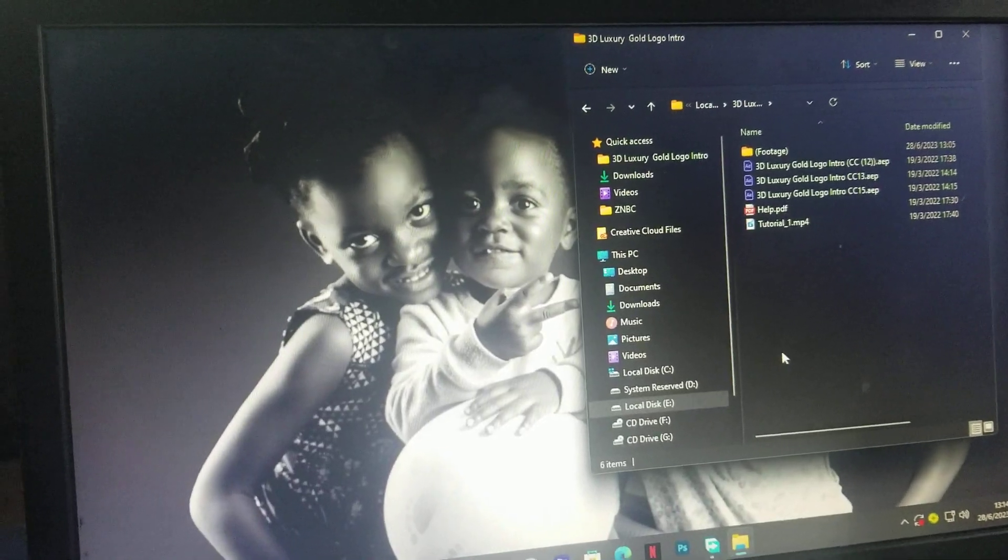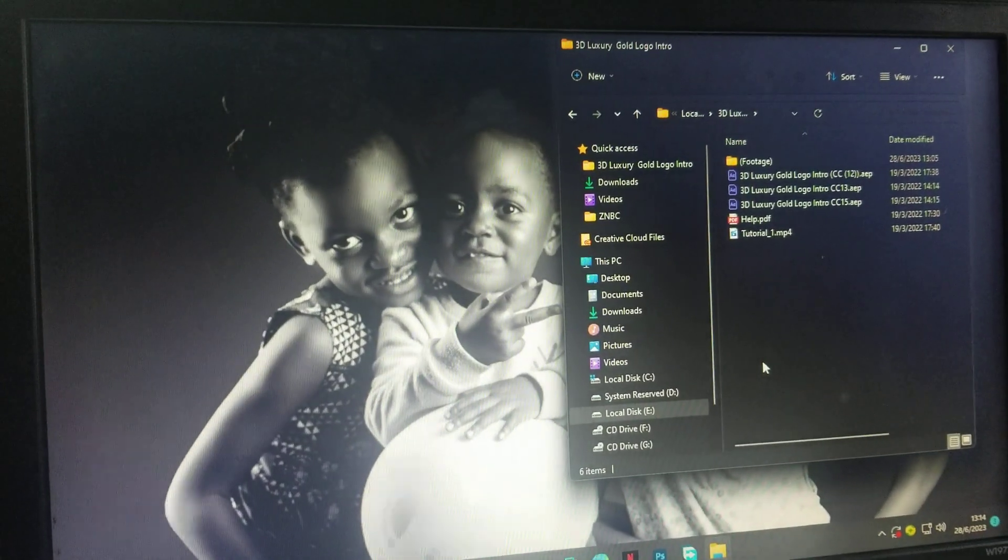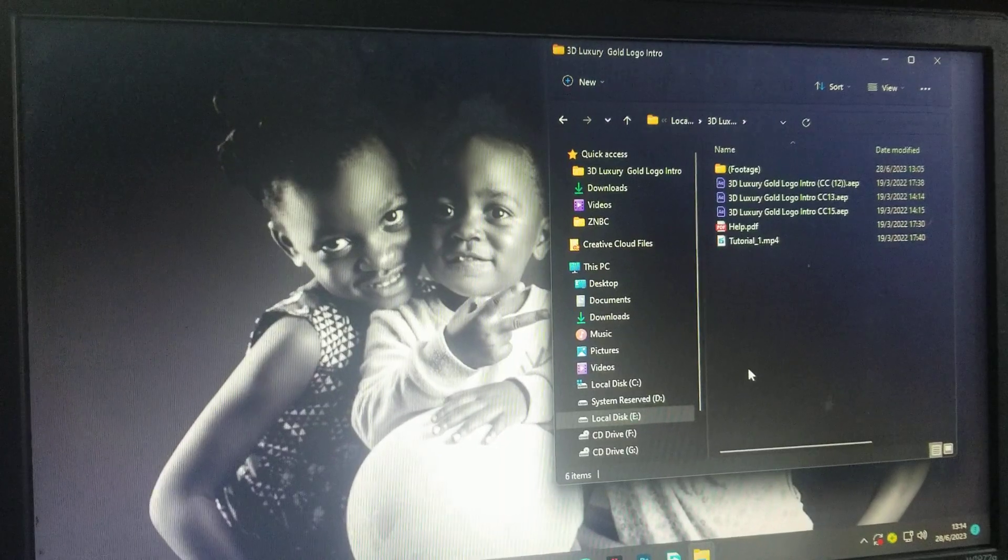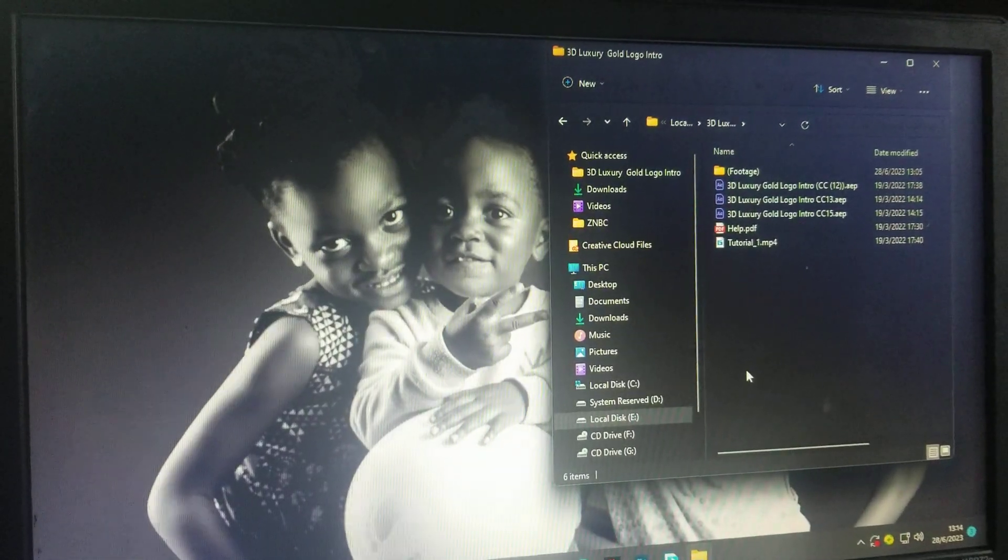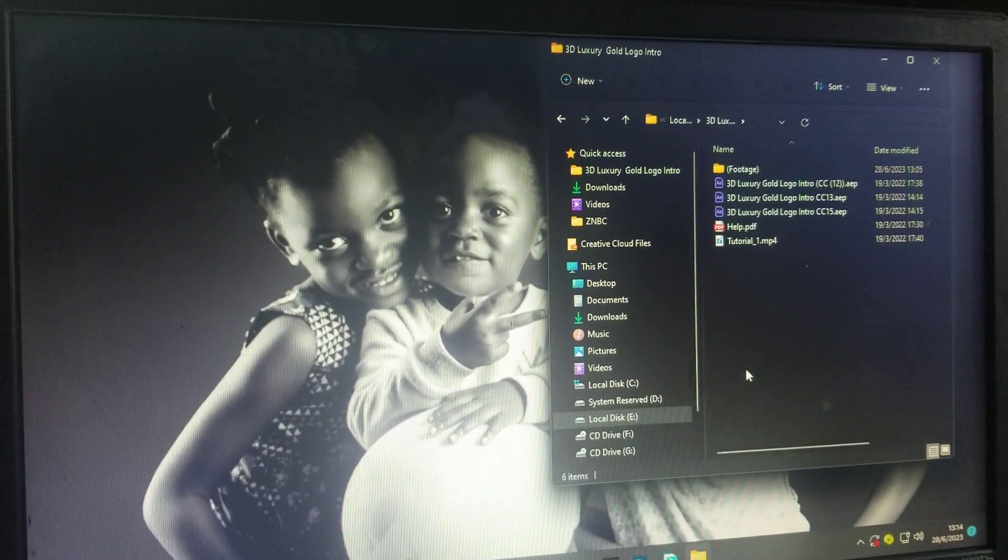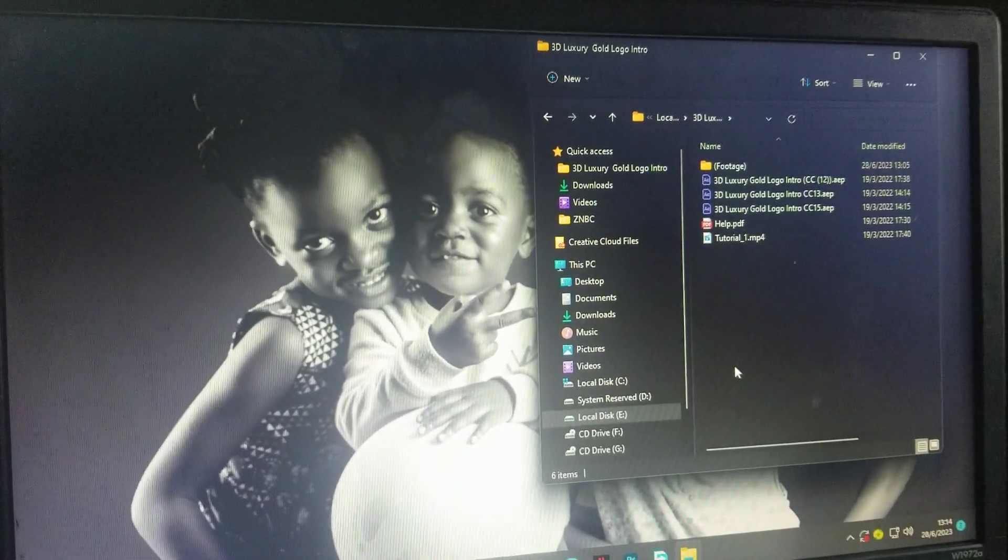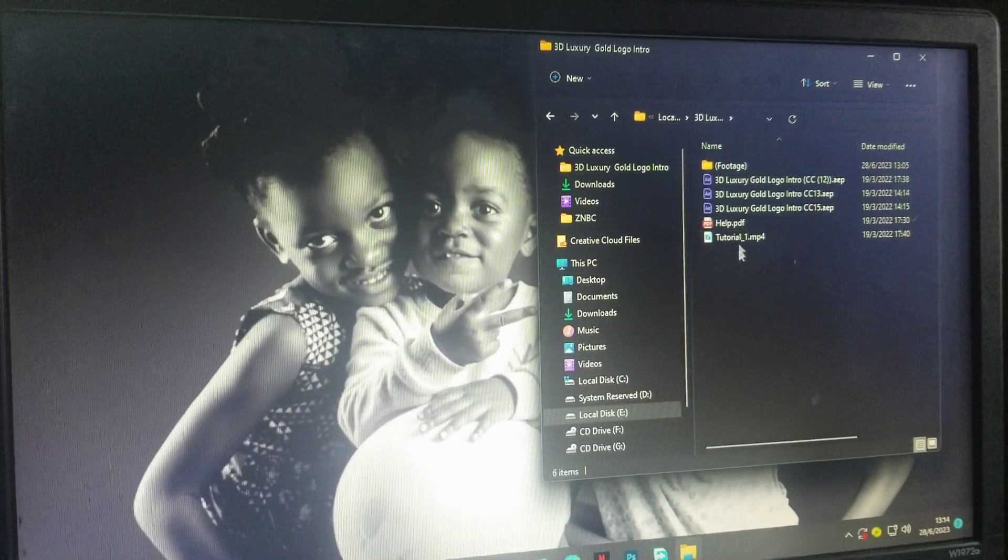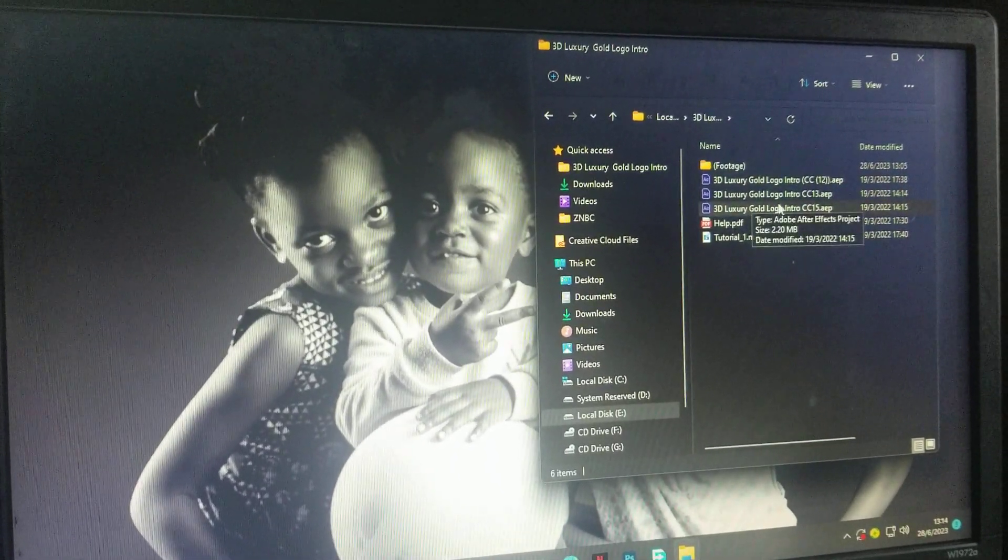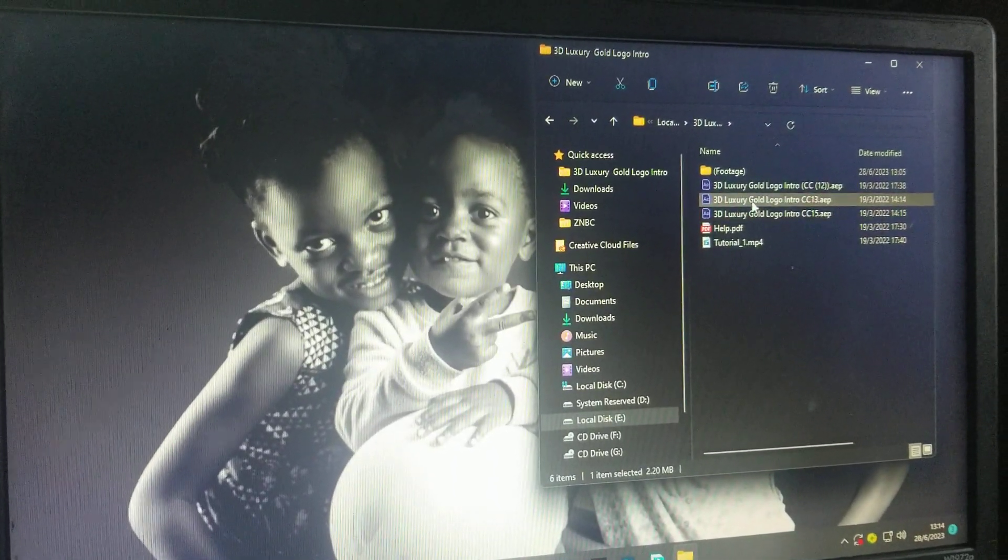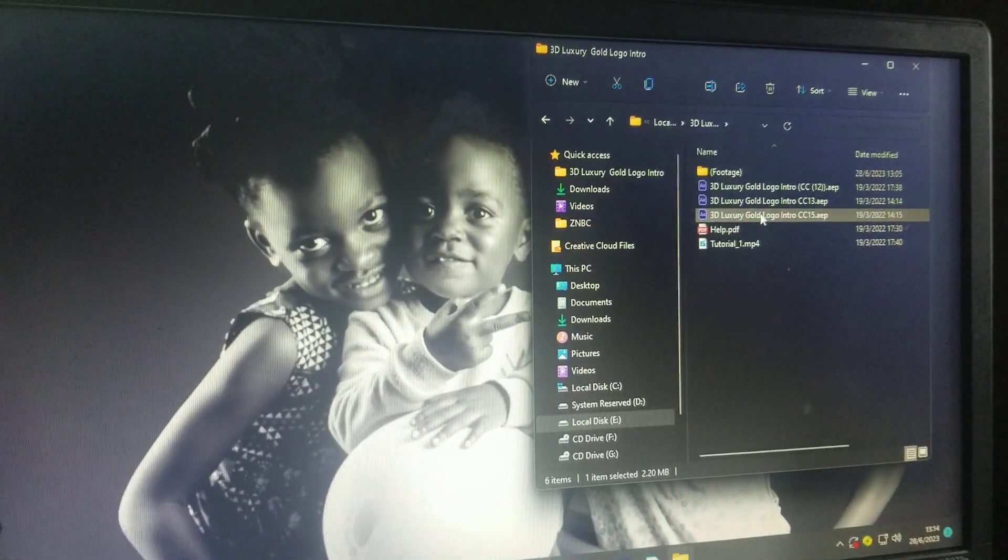Hi guys, I just received this file from someone, one of the subscribers, and they are having a challenge opening this project. I'm going to show you how you can open the project.